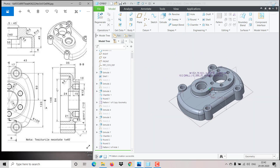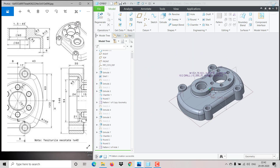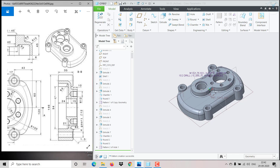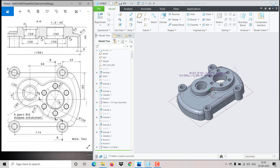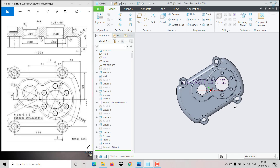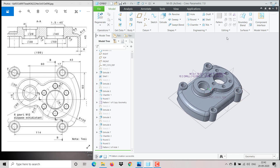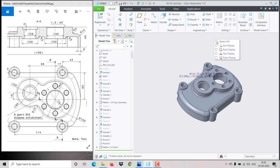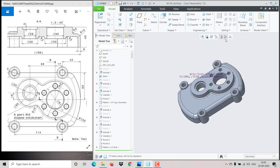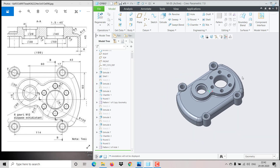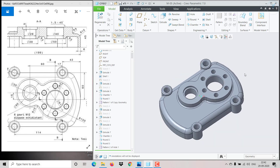We have created exactly the model as shown. If you find any doubts, just comment below. I will attach the drawing model in the description — check and subscribe for more videos. Thank you.